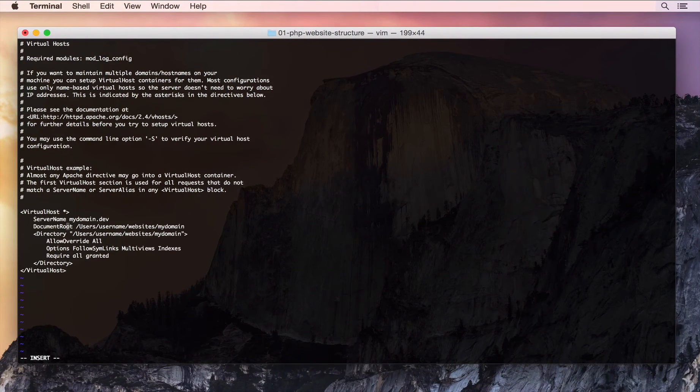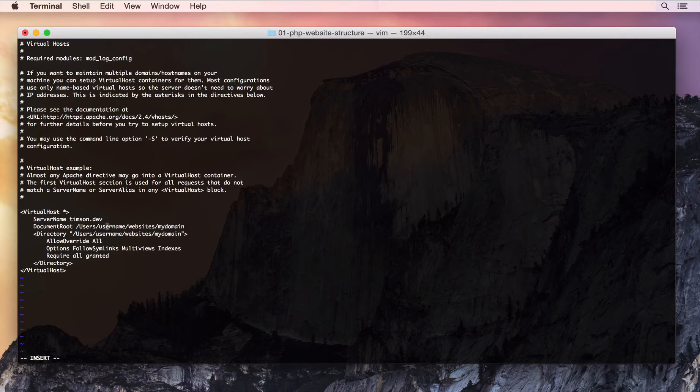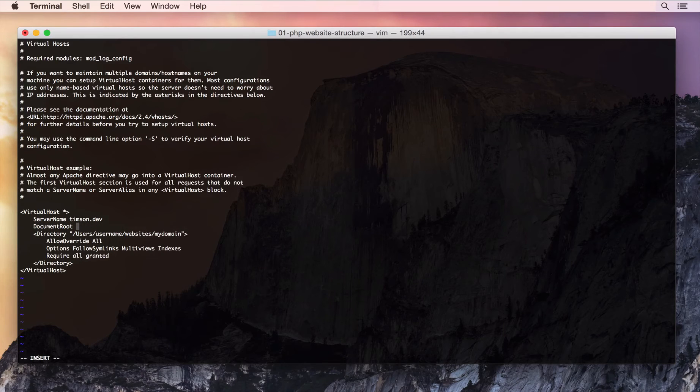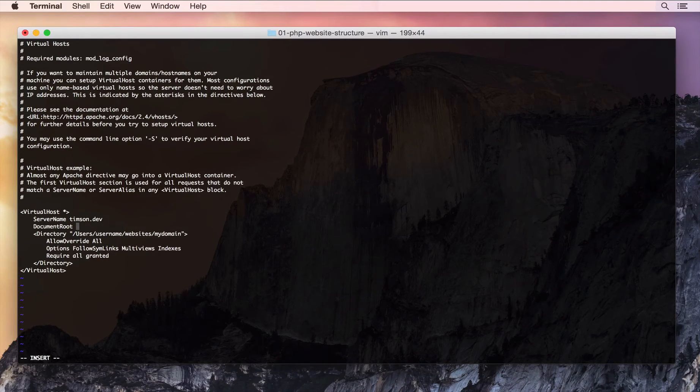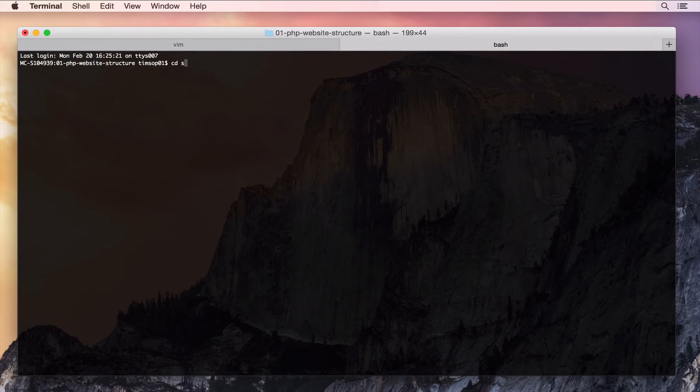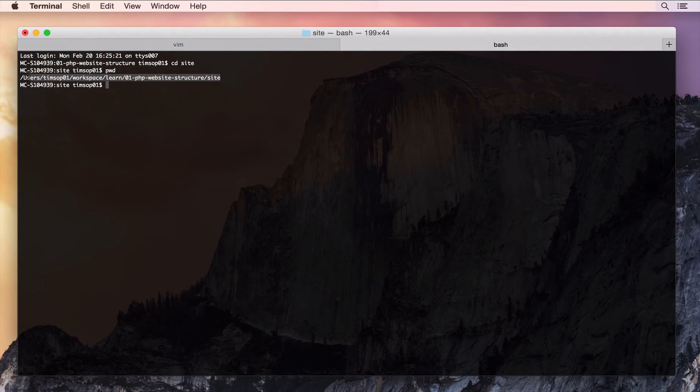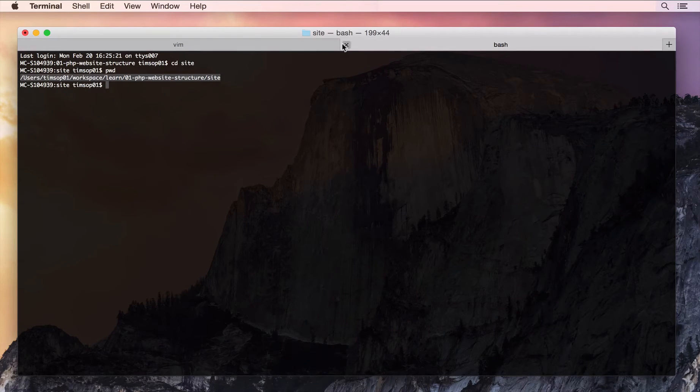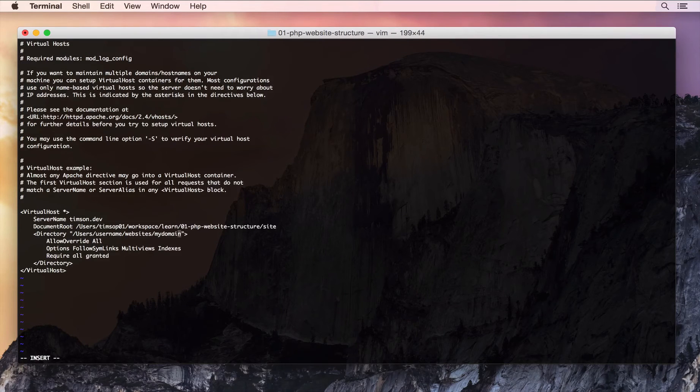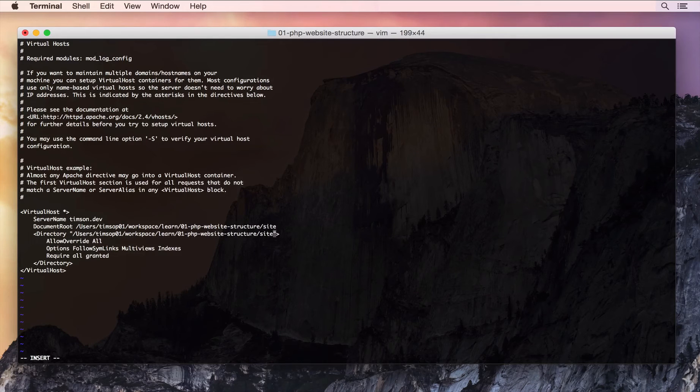Now, the server name will be timpson.dev and the document route will be the location to where it is. This is where I want my website. I'm just going to grab that now. It's going to be here. It's going to be wherever you like it to be. And I need to replace that for the directory as well. And then I'm going to save that.